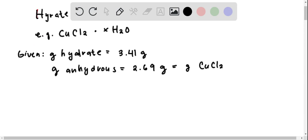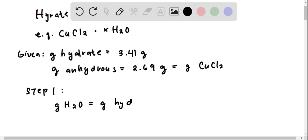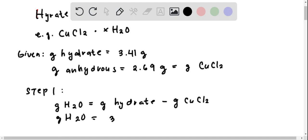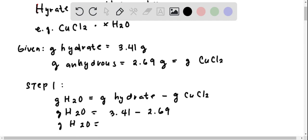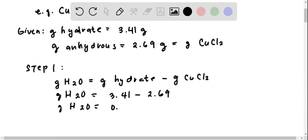It follows that we can solve for the mass of water in the hydrate, which is just going to be equal to the mass of hydrate less the mass of the salt. This gives us 0.72 grams. We can convert this into moles of water.